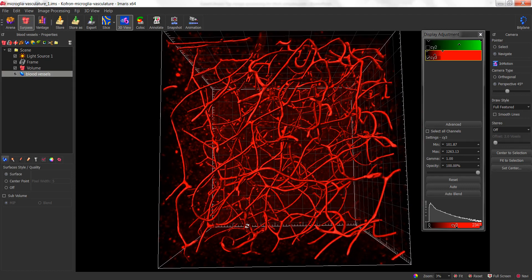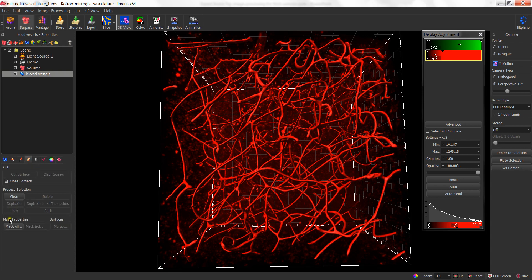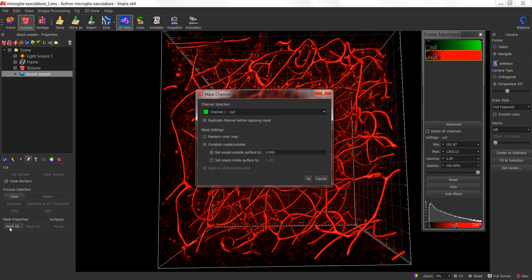Once you've created a surface object, the next thing we're going to do is take advantage of the masking capability. In the surface object, go to the edit tab. In that edit tab, there is a mask function at the bottom. If I click on that, it opens up a dialog that requests we choose the channel we want to apply this to.